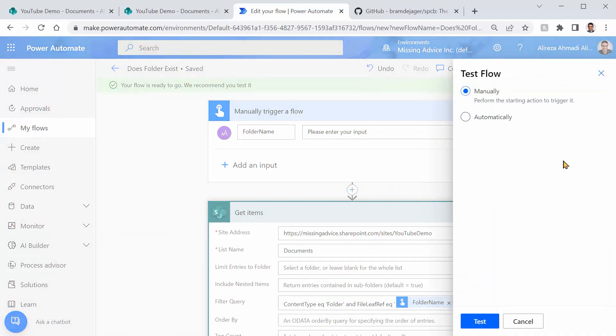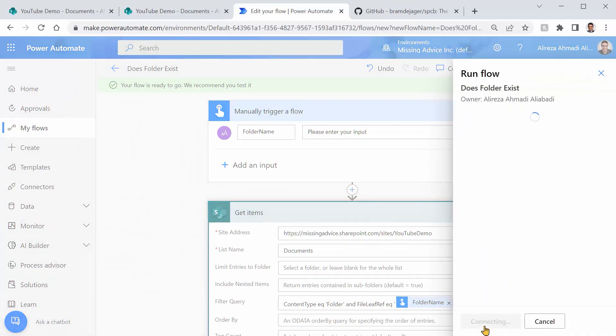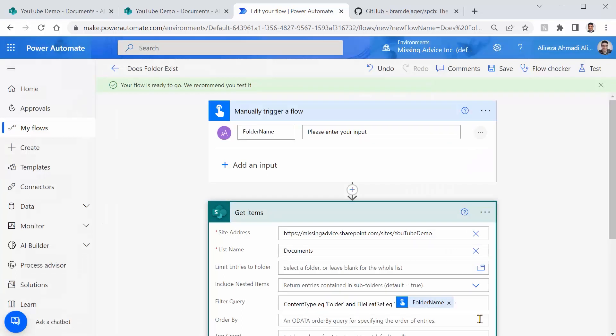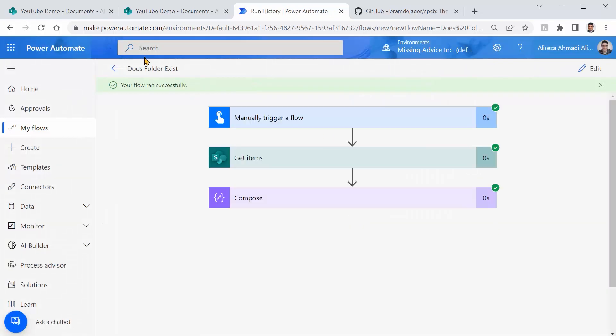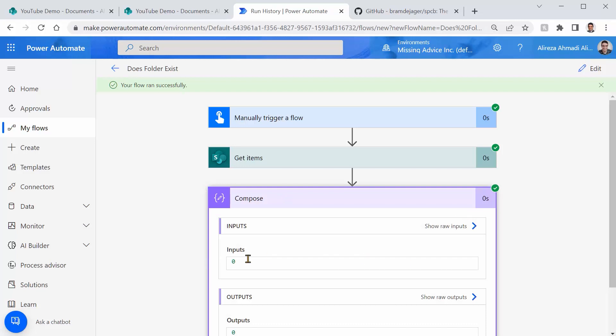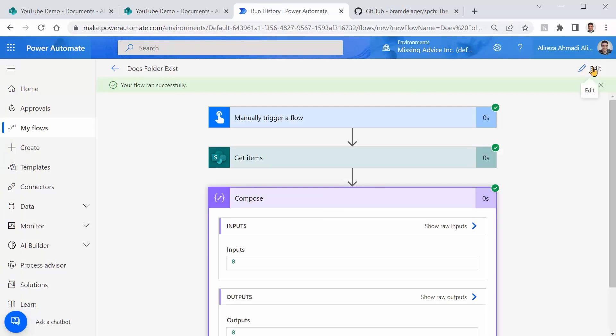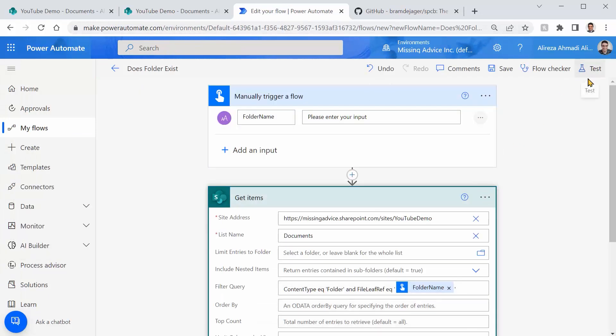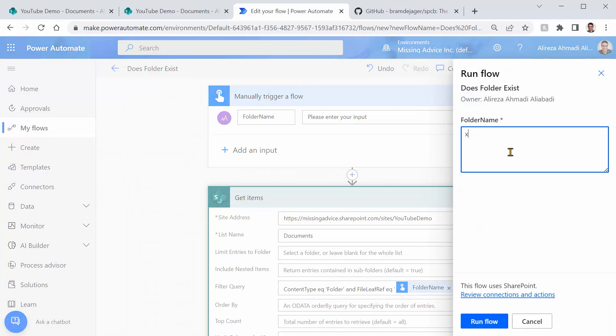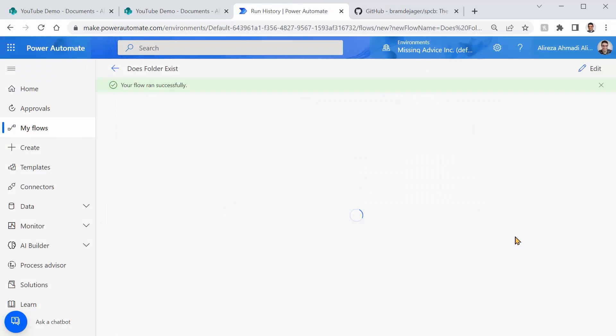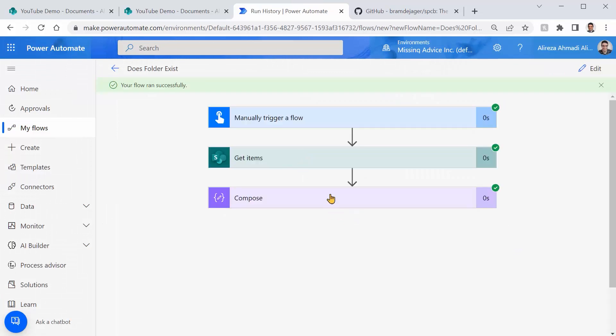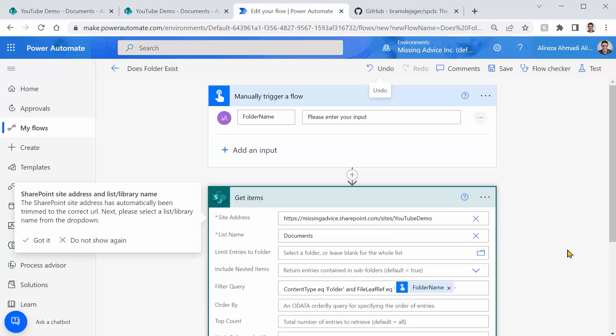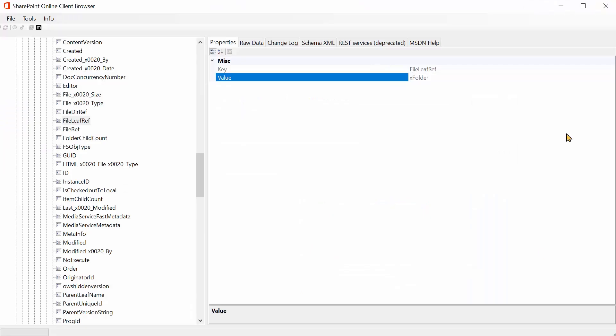I bring it back to my flow, edit, and instead of name I can put FileLeafRef and I can click on save. Now if I click on test, let's give it a name for example test one and I click on run flow. Done, bingo, it worked and it shows me zero. While if I pick a name that already exists here, let me just run it again. X folder and I click on run flow, done. And this time it shows me one, which means the folder exists here. I think I could easily just give you this query and close this chapter, but I think you deserve to know where I'm getting this information from, and for this video it's all coming from SharePoint Online Client Browser.